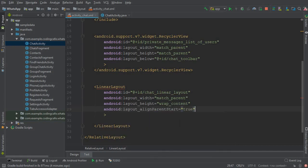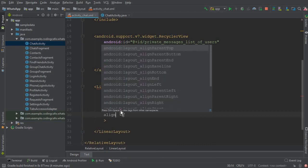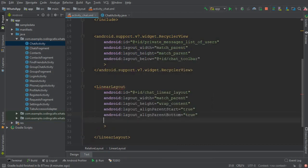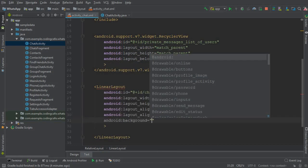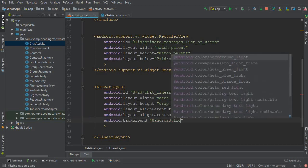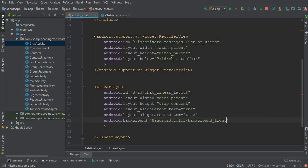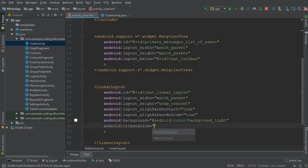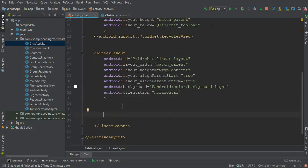And align_parent_start to true, and align_parent_bottom true. Background will be at the drawable Android, and you can simply type background_light. And the important thing is to set the orientation to horizontal. Oh yeah, that's it.